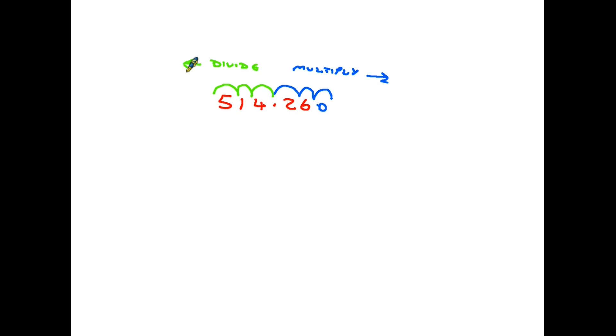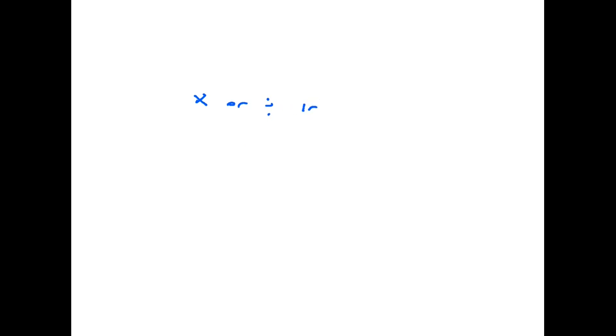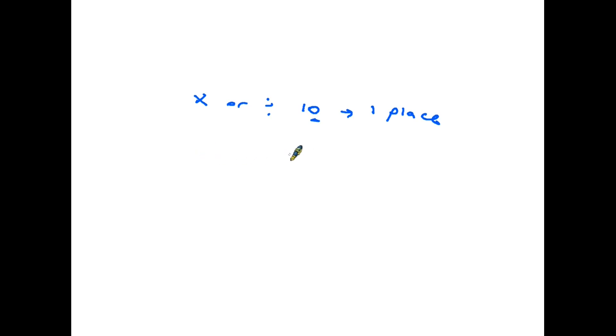Let's have a summary then before we finish. When we are multiplying or we are dividing by 10, the decimal point moves one place because there's one zero. If you are multiplying or dividing by 100, because there are two zeros, it moves two places. 1000 would be three, so on and so on.